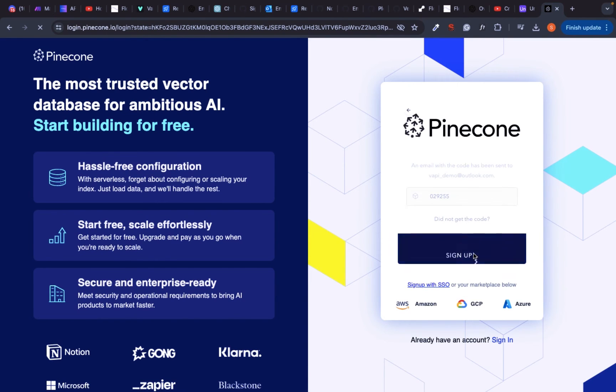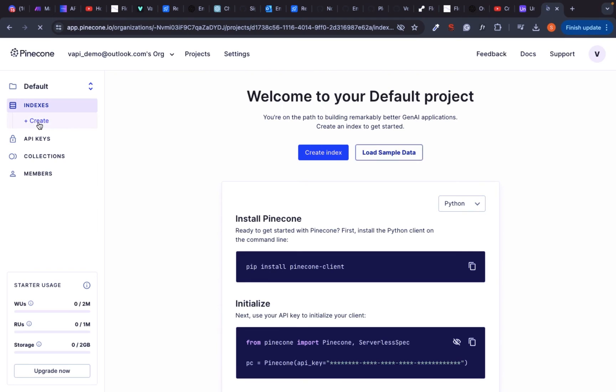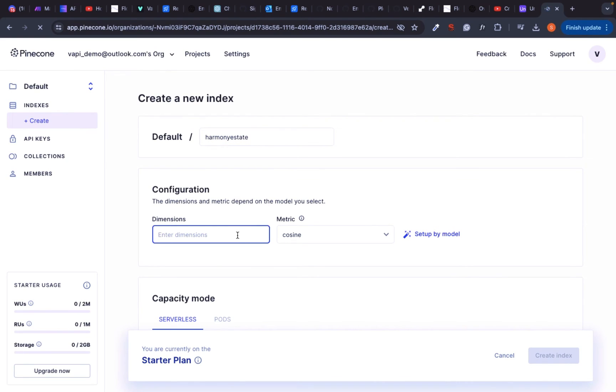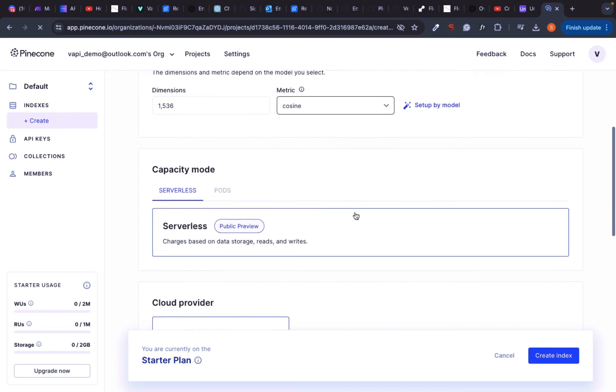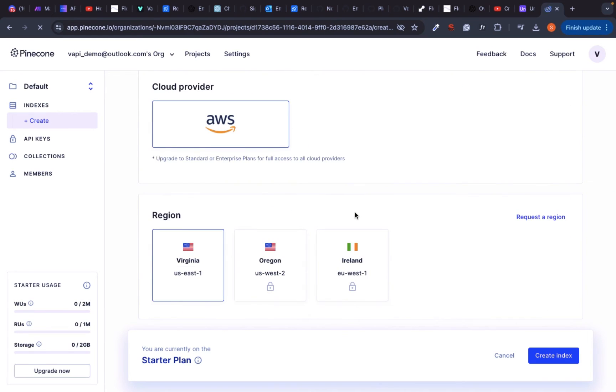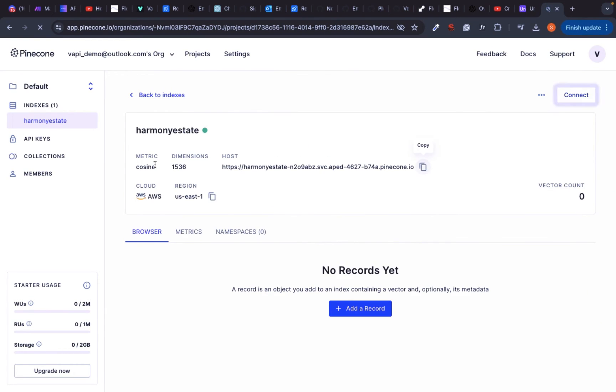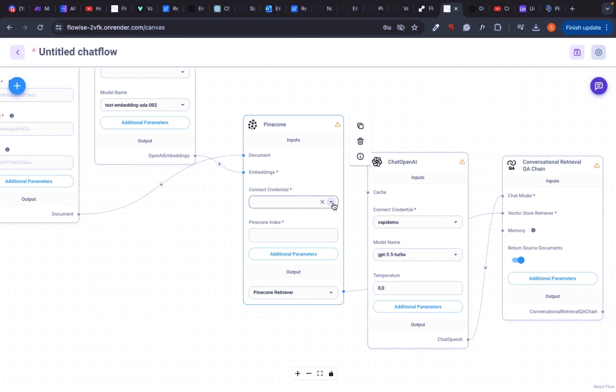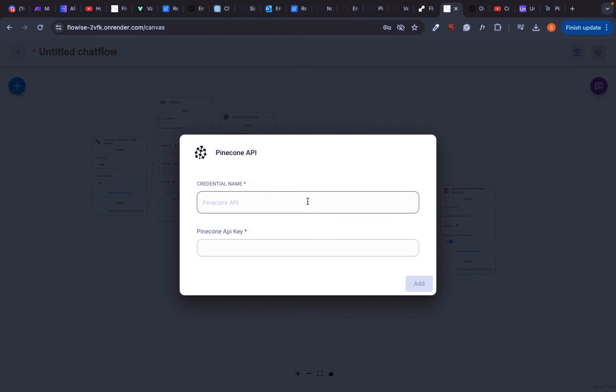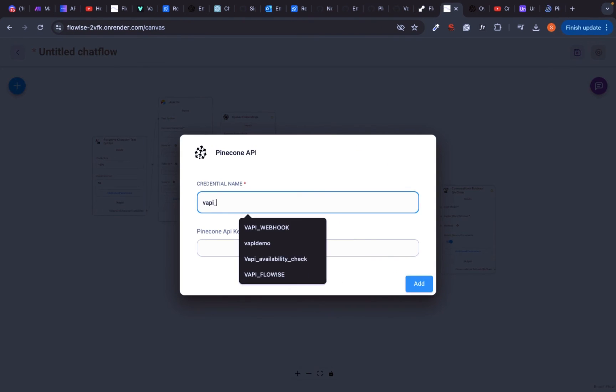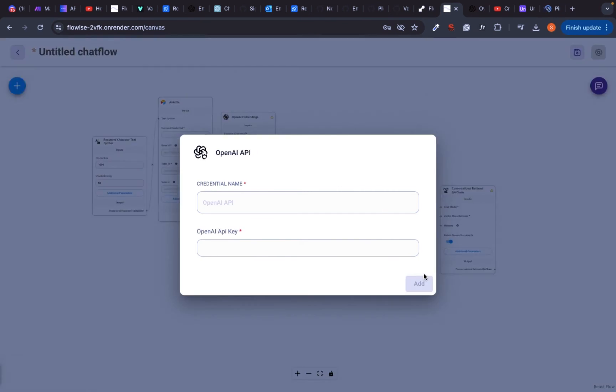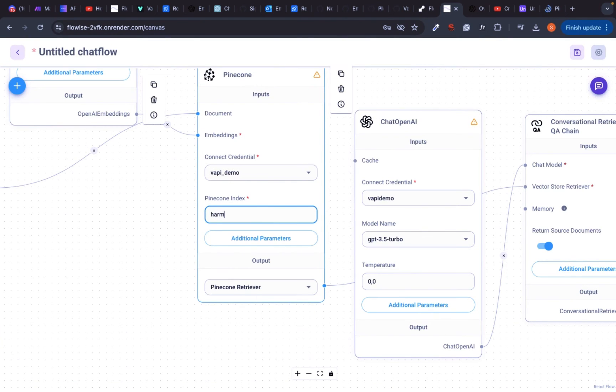Now let's create an index. This is where your vectors will be stored in. You can name it whatever you want. Mine will be called Harmony Estate. For the dimensions type in 1536. Create an index and copy your API keys and paste it into Pinecone. The index name should be the same as in Pinecone.